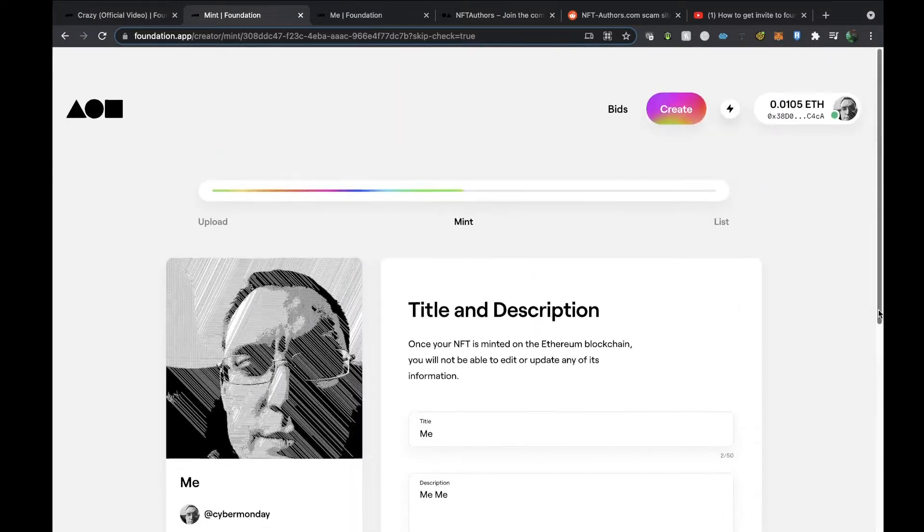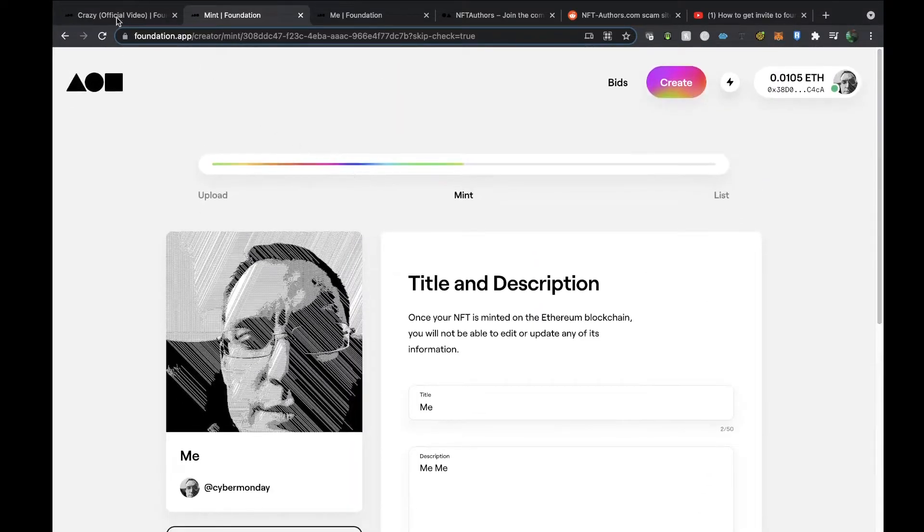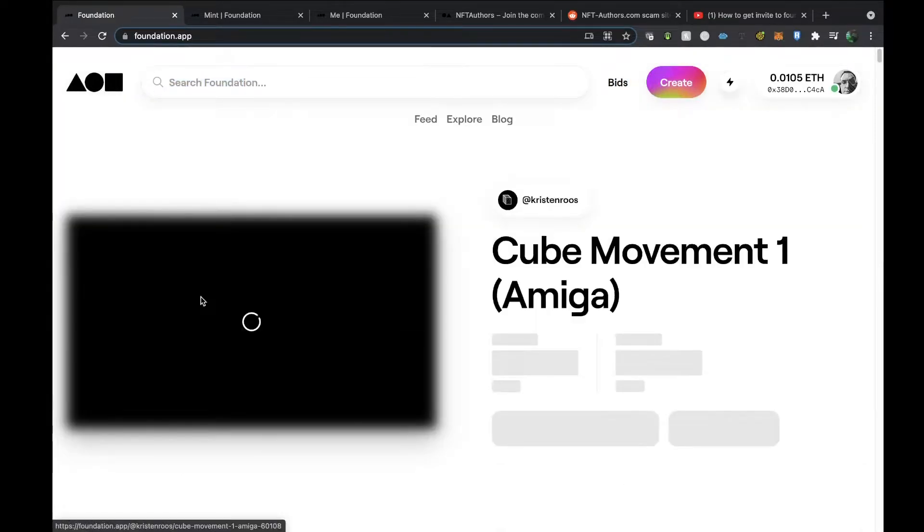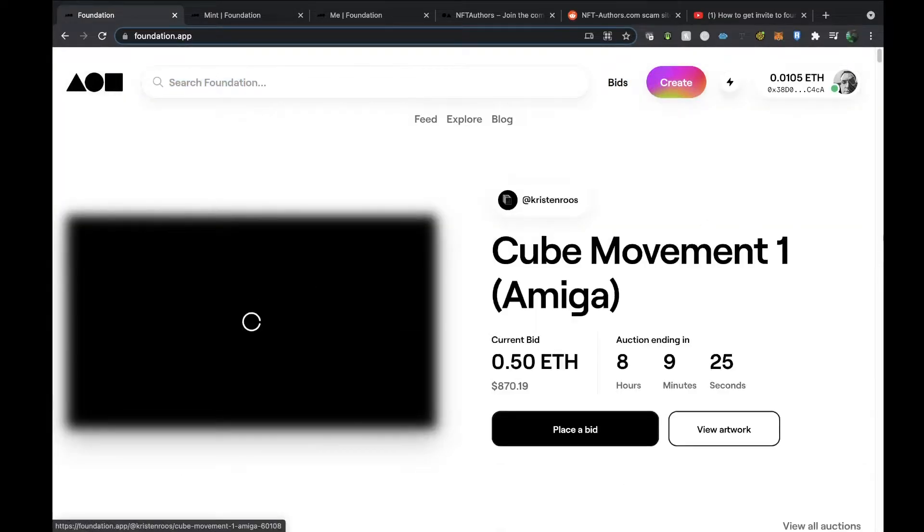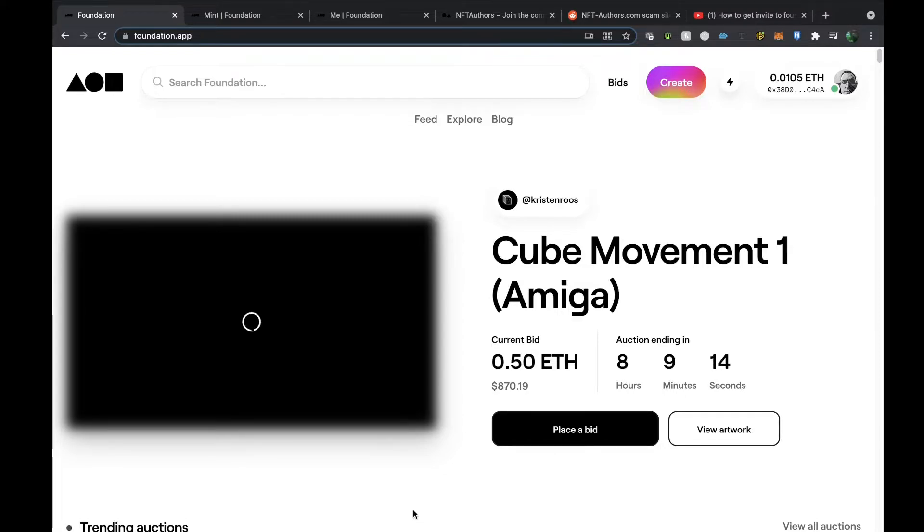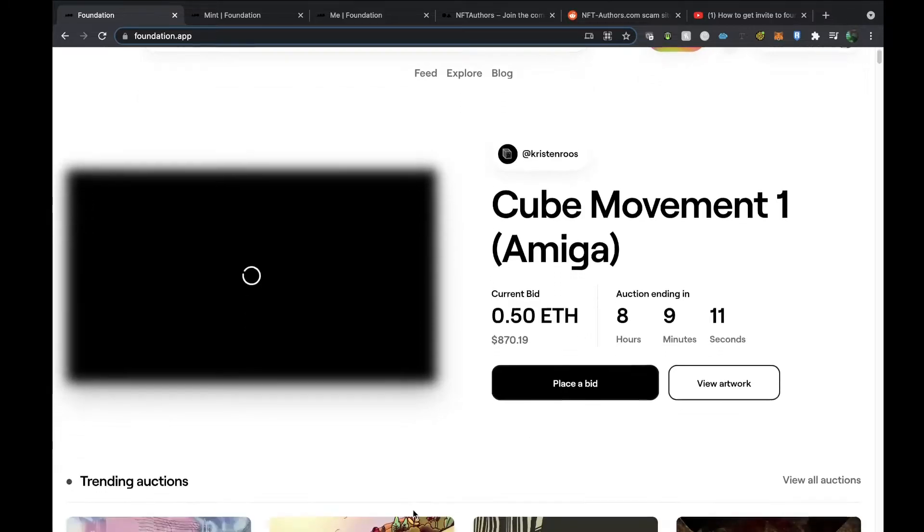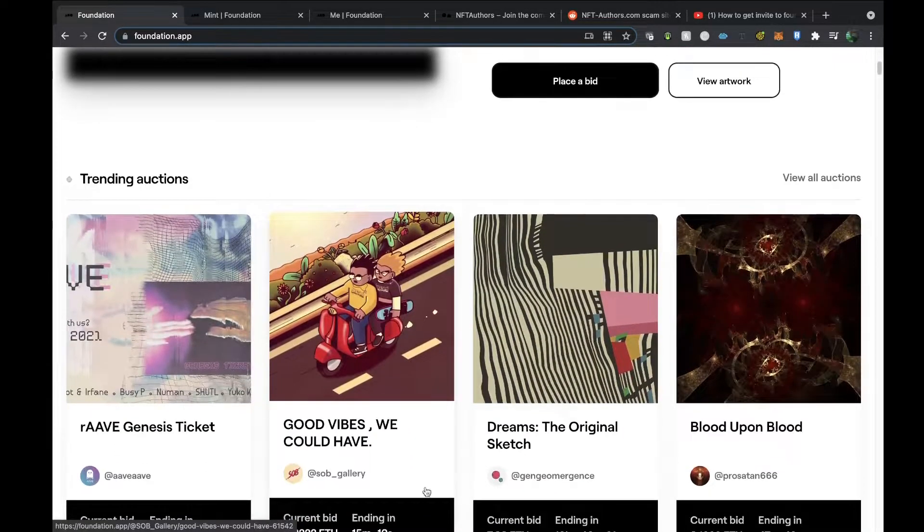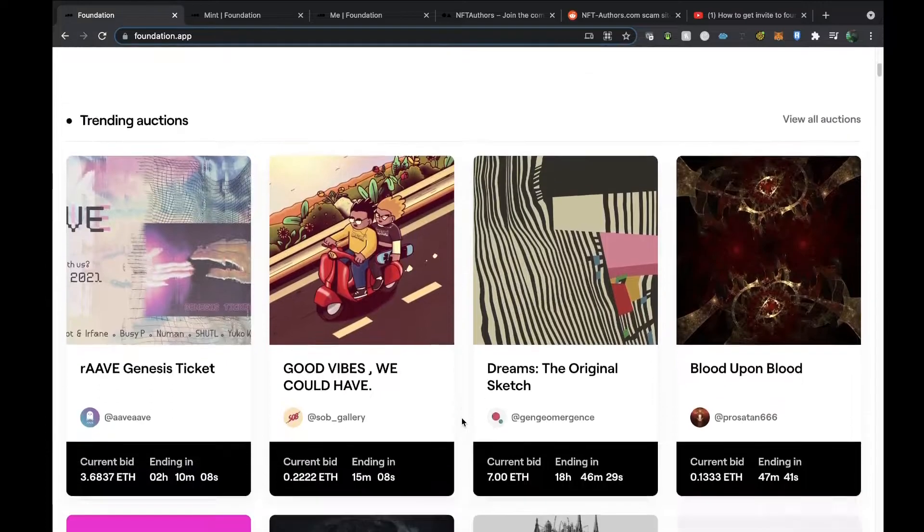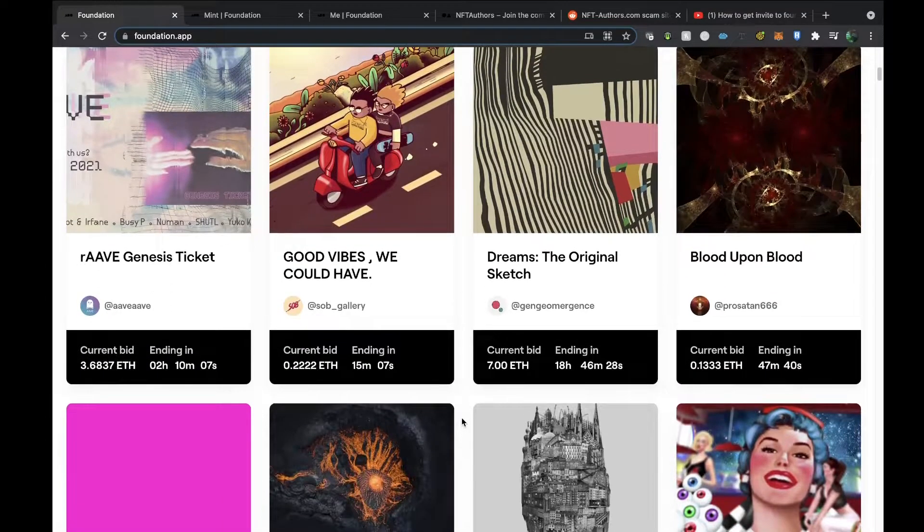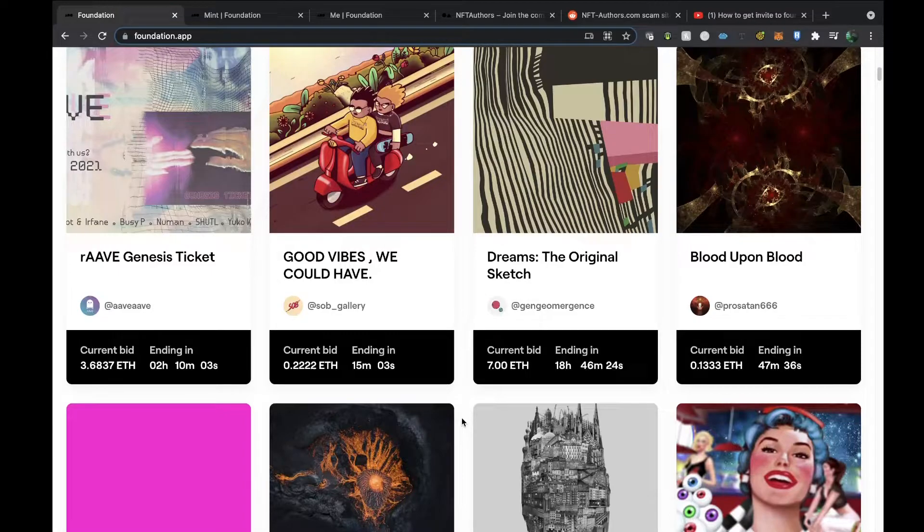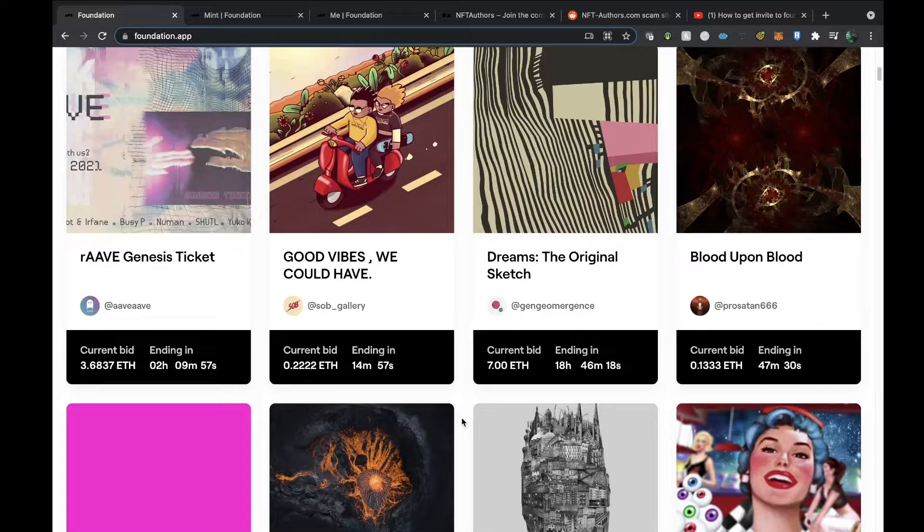If we delve now into the Foundation itself, they always feature auctions ending soon. What I really like about Foundation that distinguishes itself from other platforms is that it's all about auctions, but none of these auctions start until somebody has done their first bid on them, and then they'll end in 24 hours.